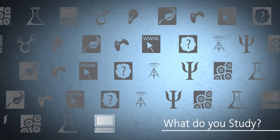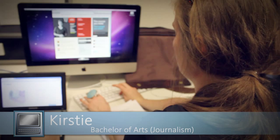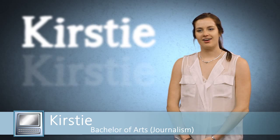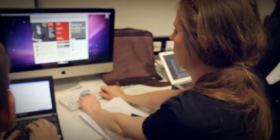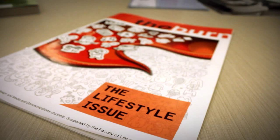Hi, my name is Kirsty and I'm studying journalism at Swinburne. I've been studying here for three years and I'm in my last year now. At the moment I'm working on the school newspaper or school magazine called The Burn.